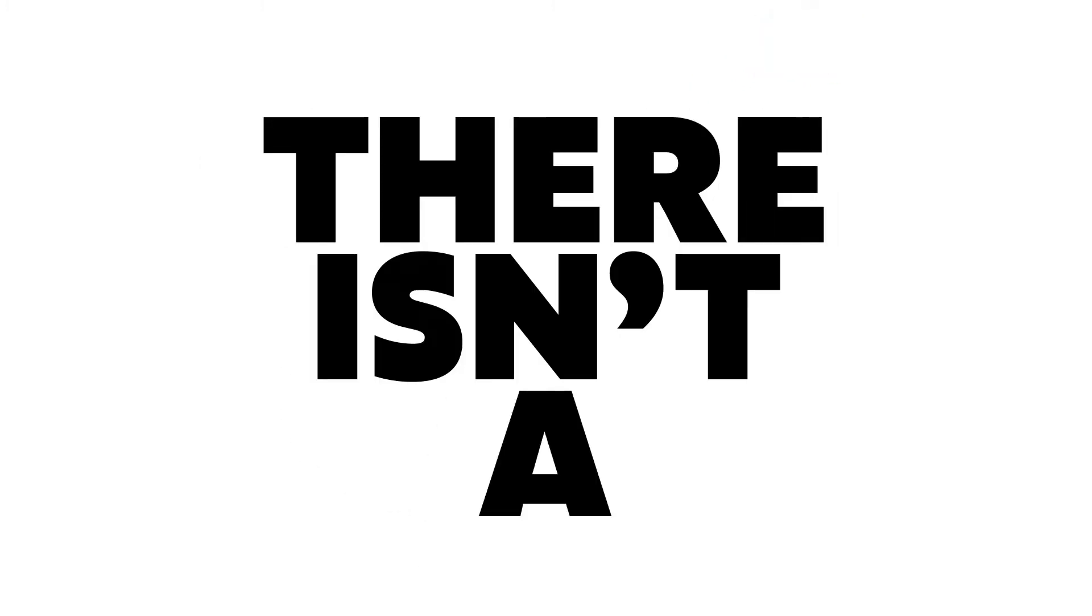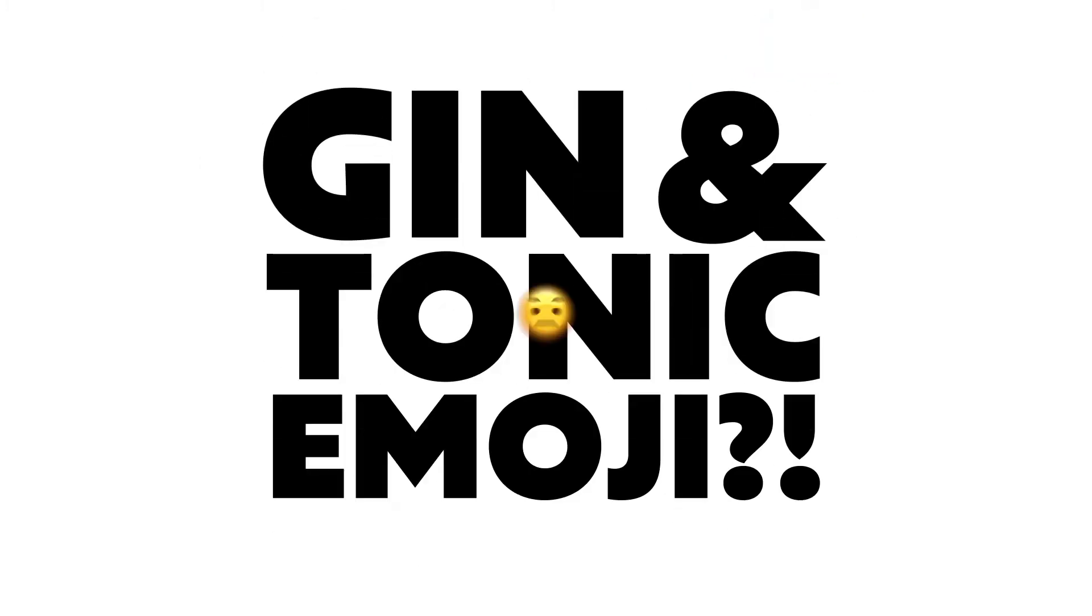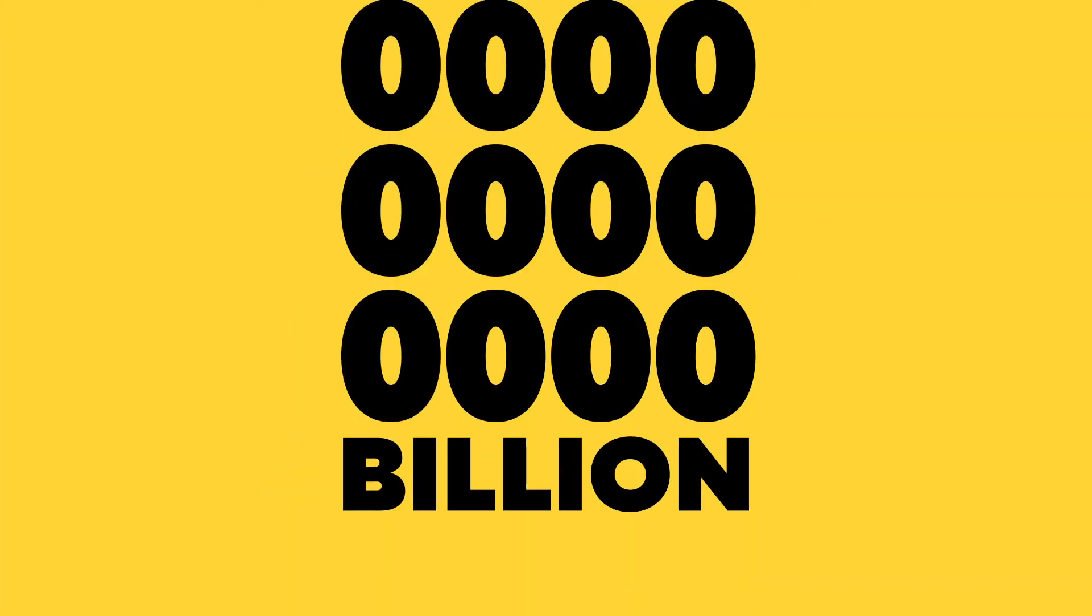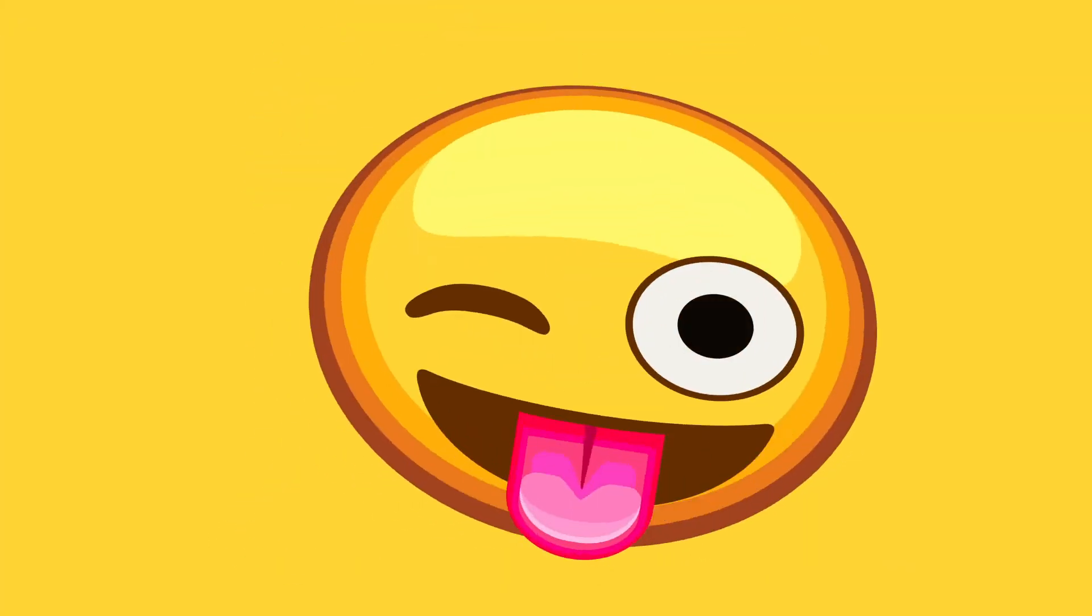Hang on. There isn't a gin and tonic emoji. Us Brits drink around 2.3 billion G&Ts every year.